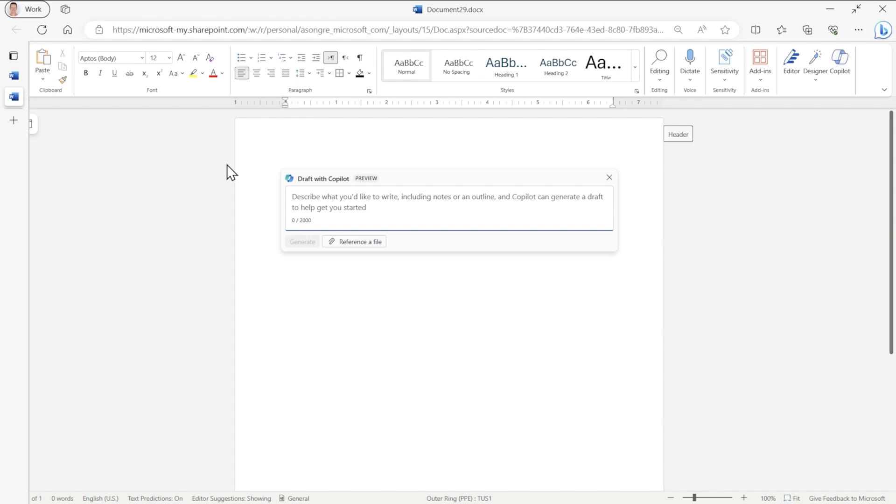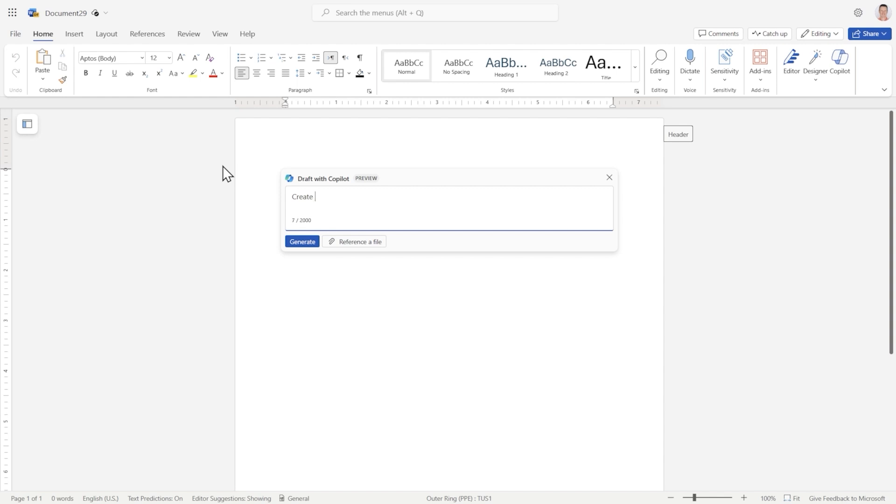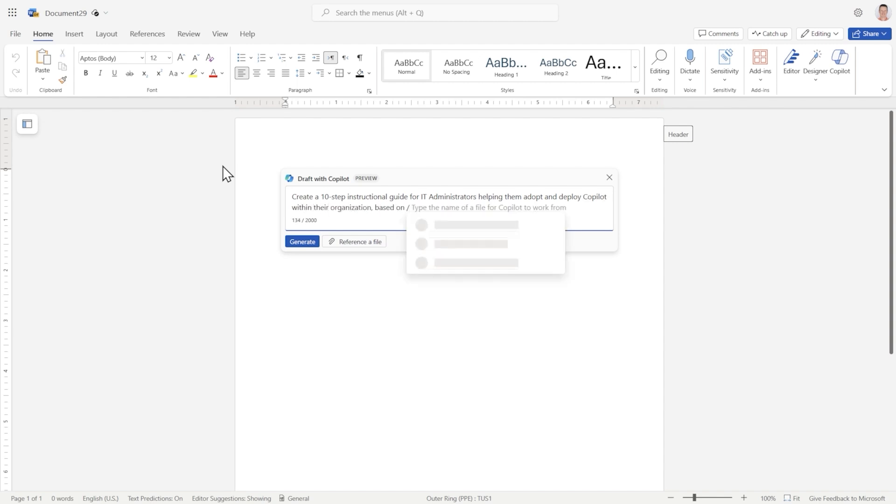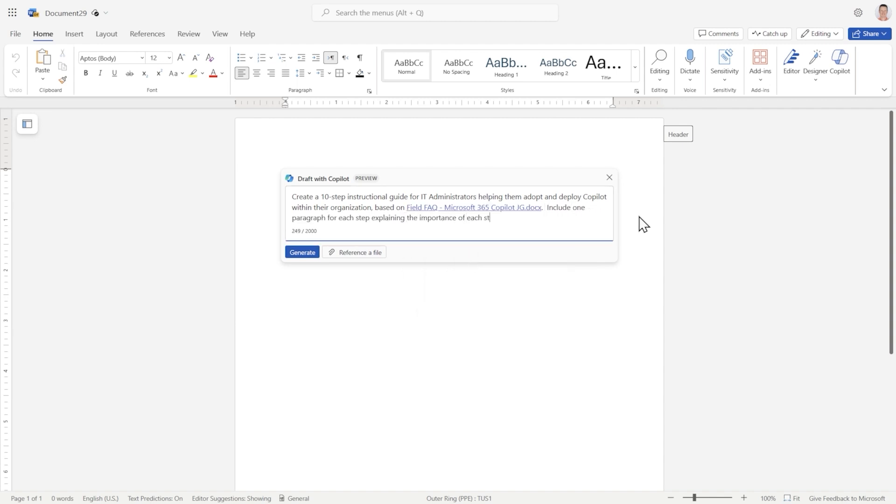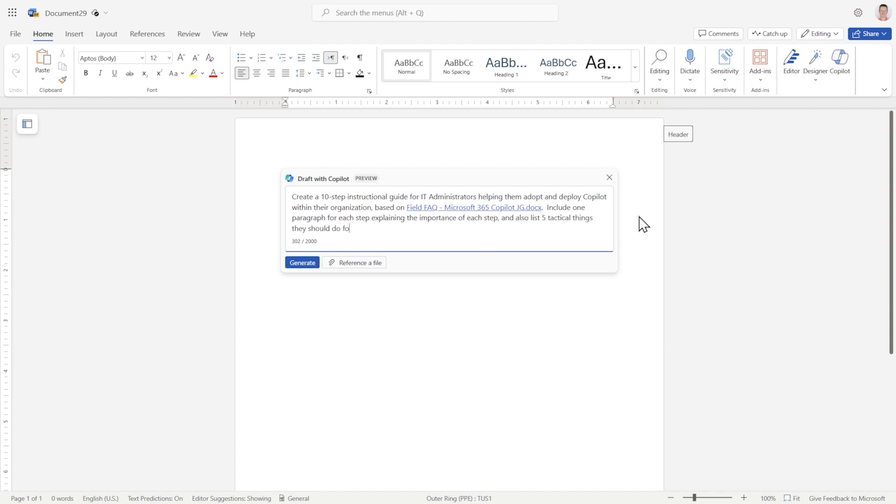So I'm going to ask a very detailed prompt. Create a 10-step instructional guide for IT administrators, helping them adopt and deploy Copilot within their organization based on a document, using the one I just showed you, and include one paragraph for each step explaining the importance of each step, and also list five tactical things they should do for each step to get started.